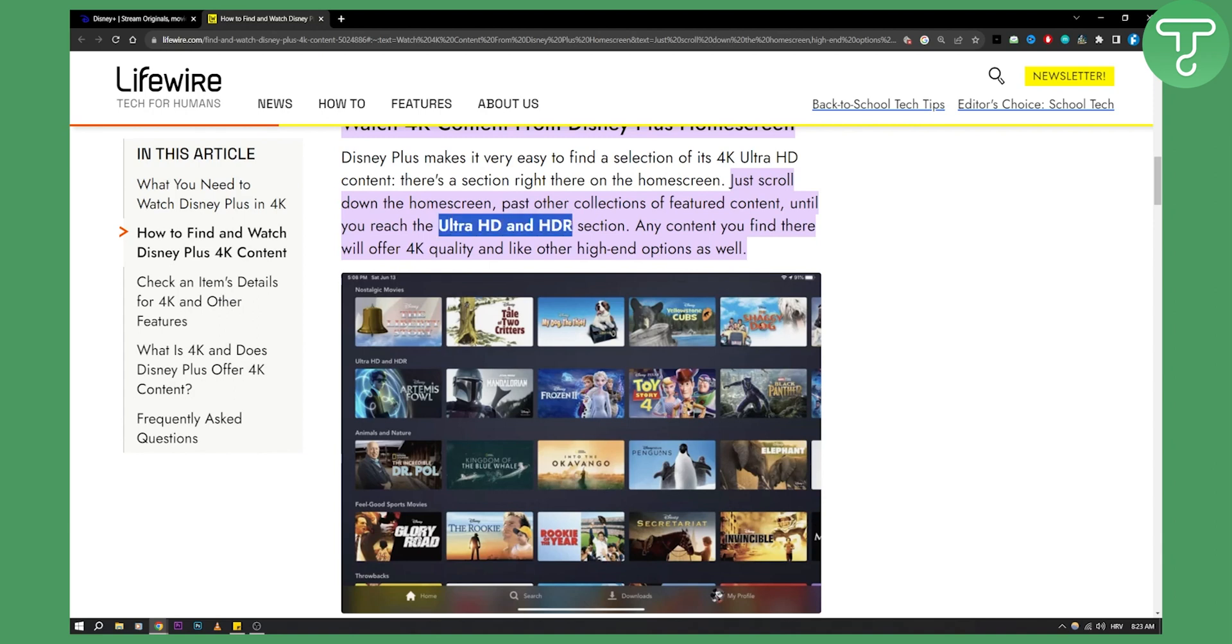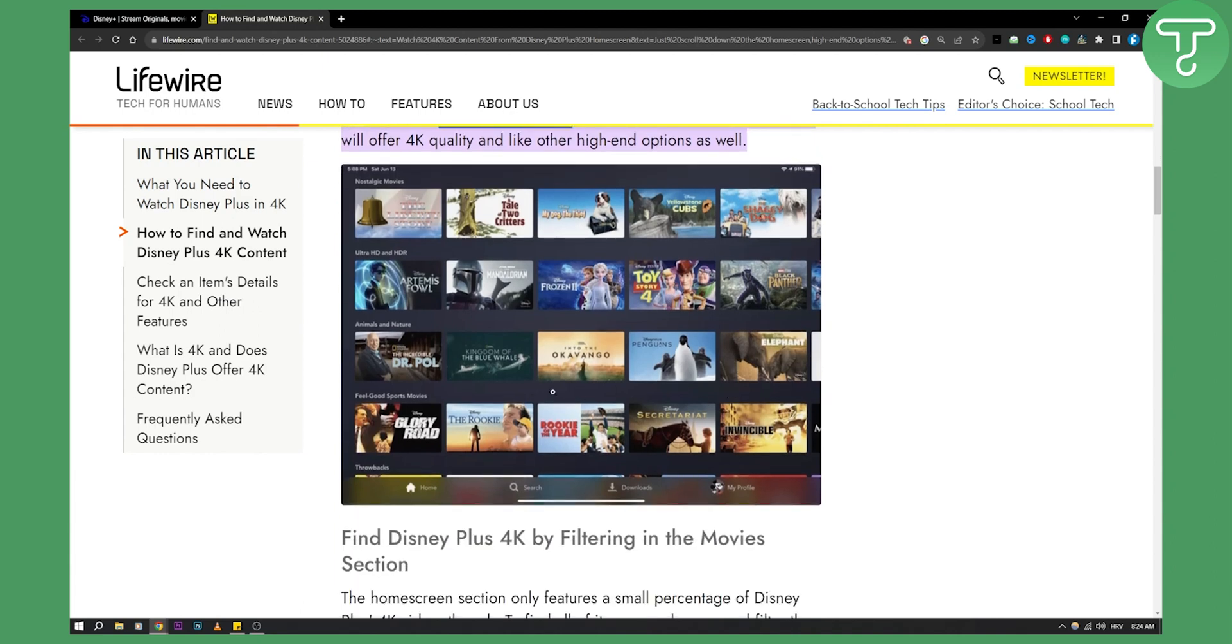This type of content will offer 4K quality. As you can see right here, we have Ultra HD and HDR, and here are the movies within that section. You can watch Toy Story 4 in 4K, Black Panther in 4K, and this is pretty much how you can watch any movie on Disney Plus that has 4K available.